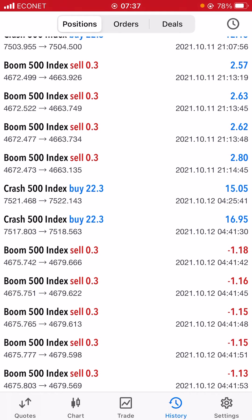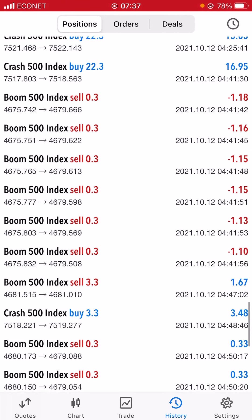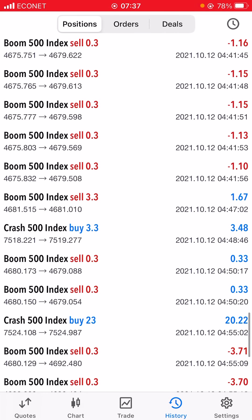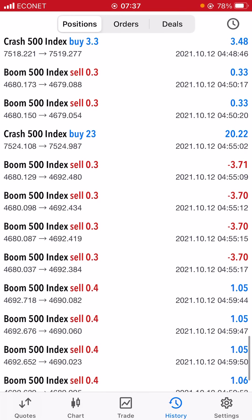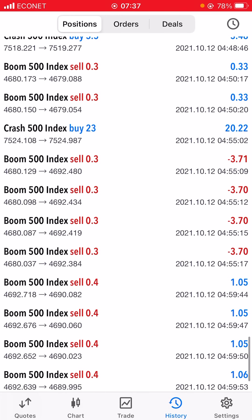The next day was the 12th, so this all happened within one night for those wondering. We now have different deals but it's still the same night, just closer to the morning. These are the morning trades, and we're still cutting our losses.